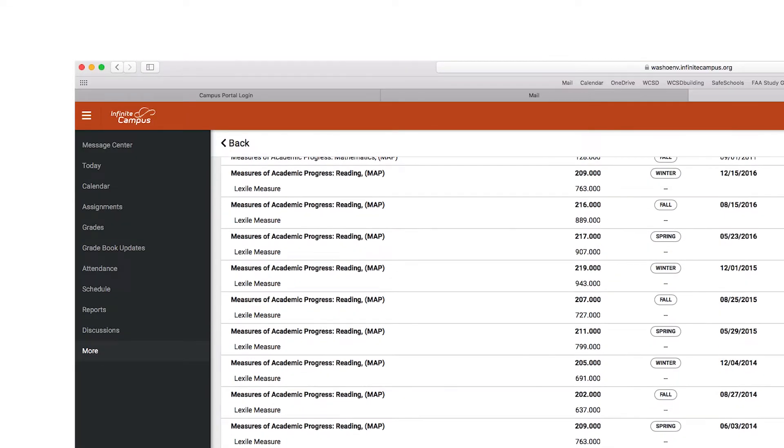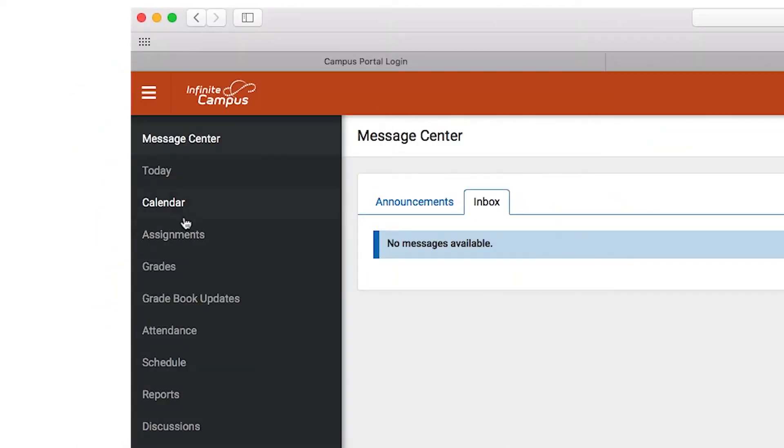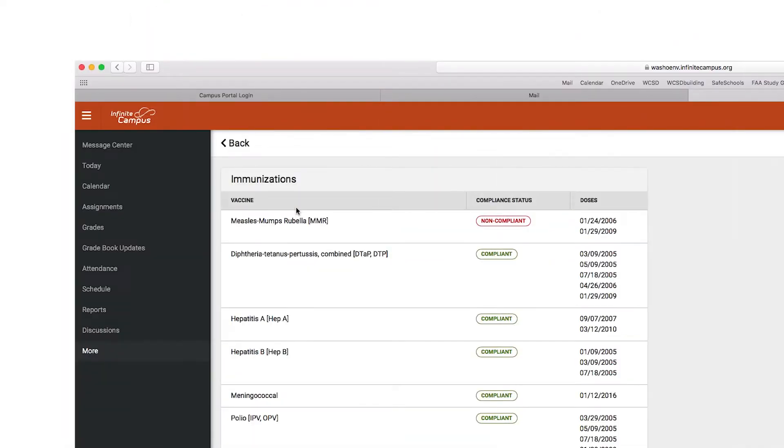It allows parents to complete the online registration and enables changes to email and contact preferences. The application also keeps the most current immunization records.